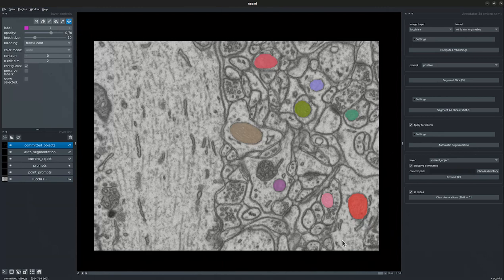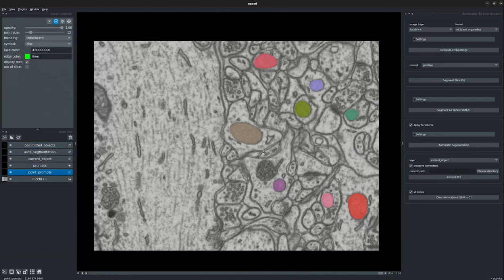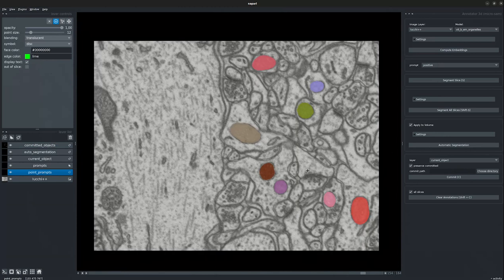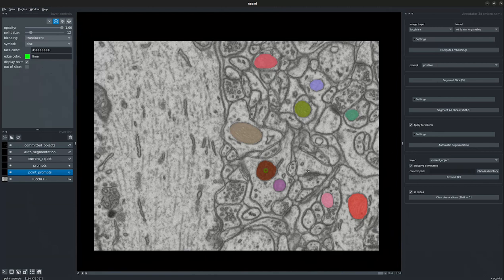Now let's get started with interactively annotating these objects. We choose the point prompt first, mark a positive point prompt on the object, and segment this slice using the S key binding. We use Shift+S to segment across all frames. We see all the frames have been segmented for the particular object. Segmenting the object across all frames takes roughly under 5 seconds. We go ahead and commit this.